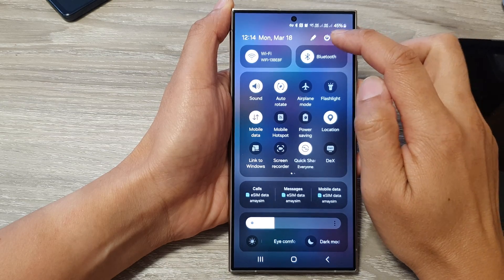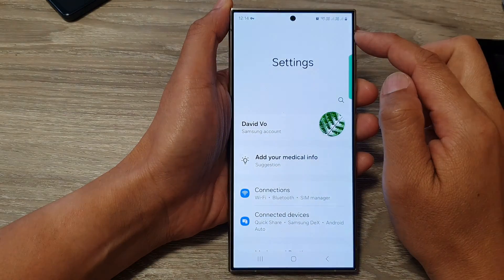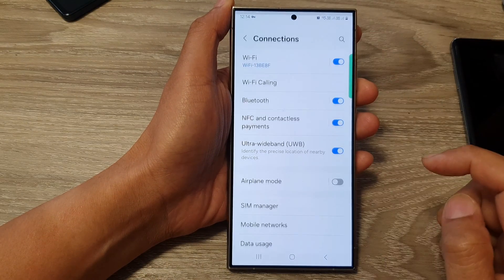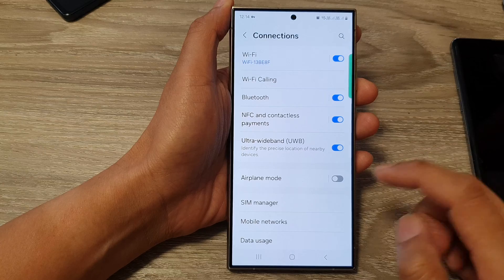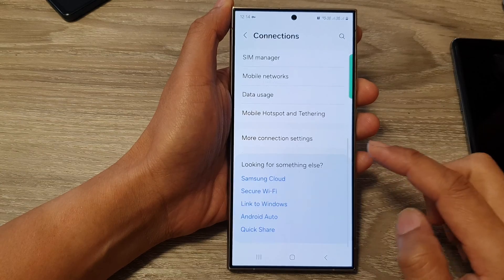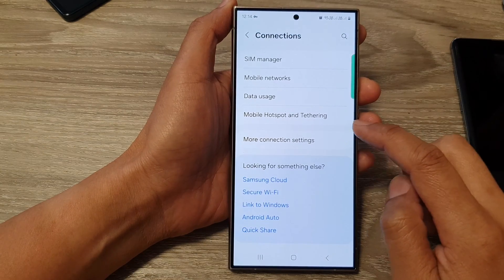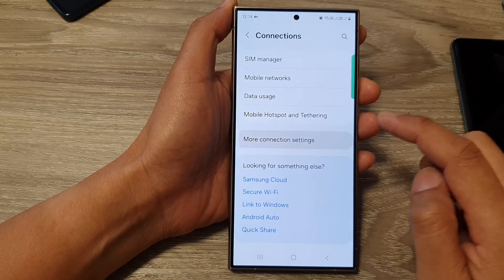In here, tap on the settings icon. Next, tap on connections. Then scroll down and tap on more connection settings.